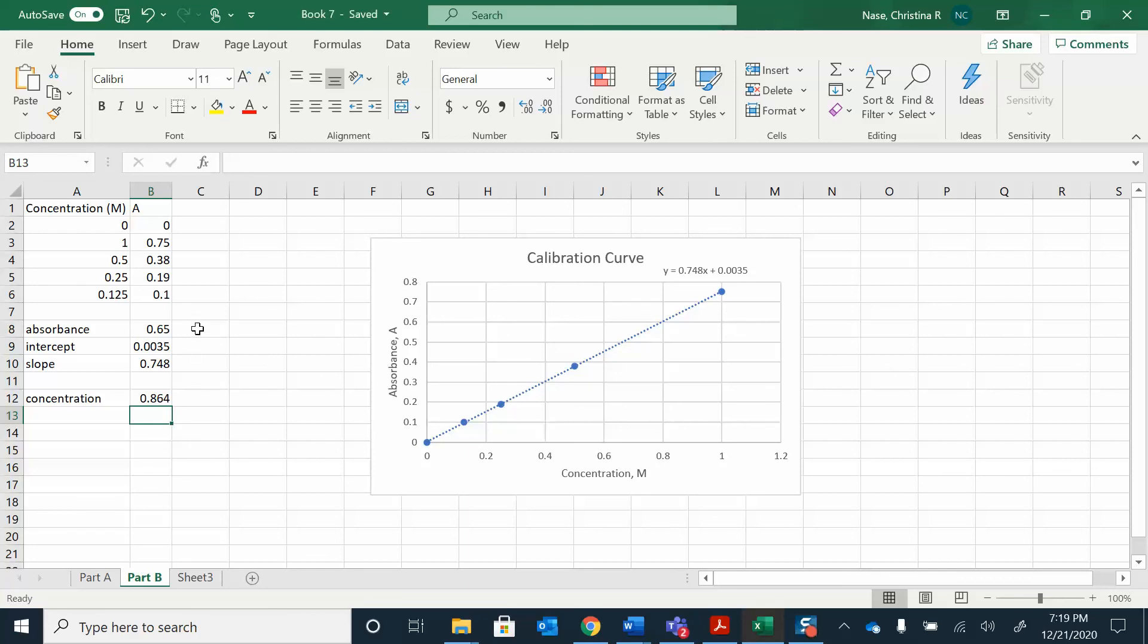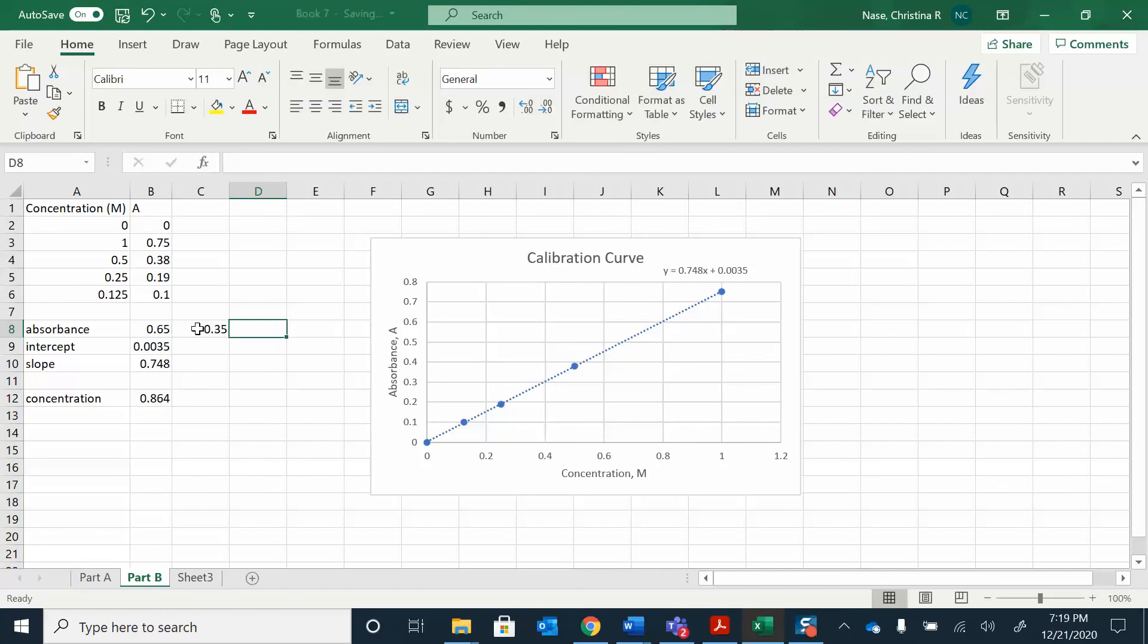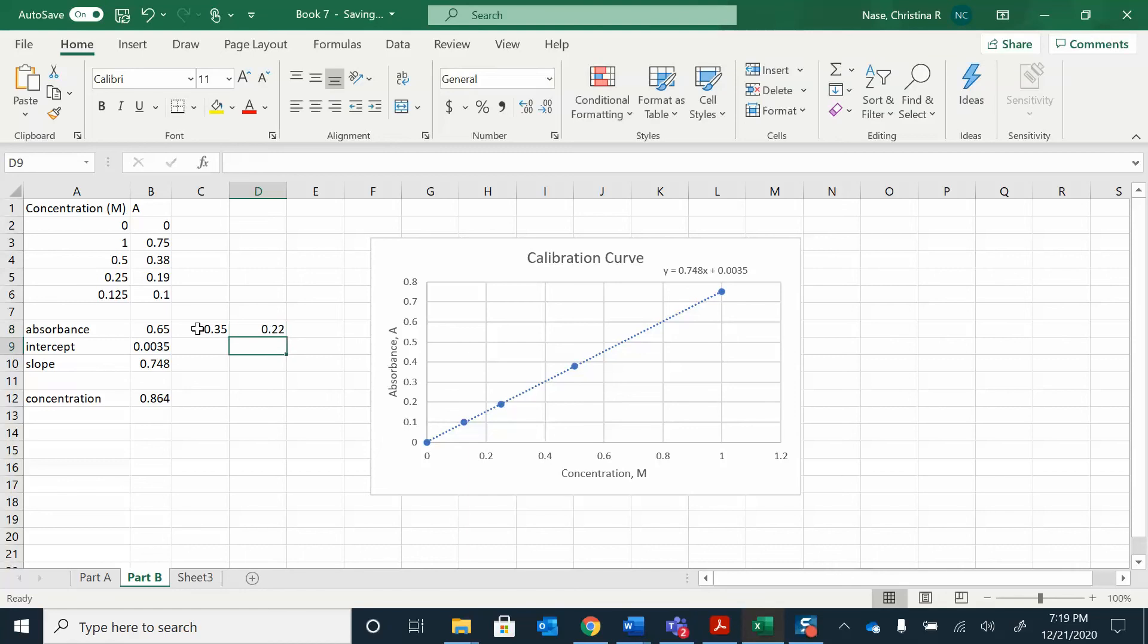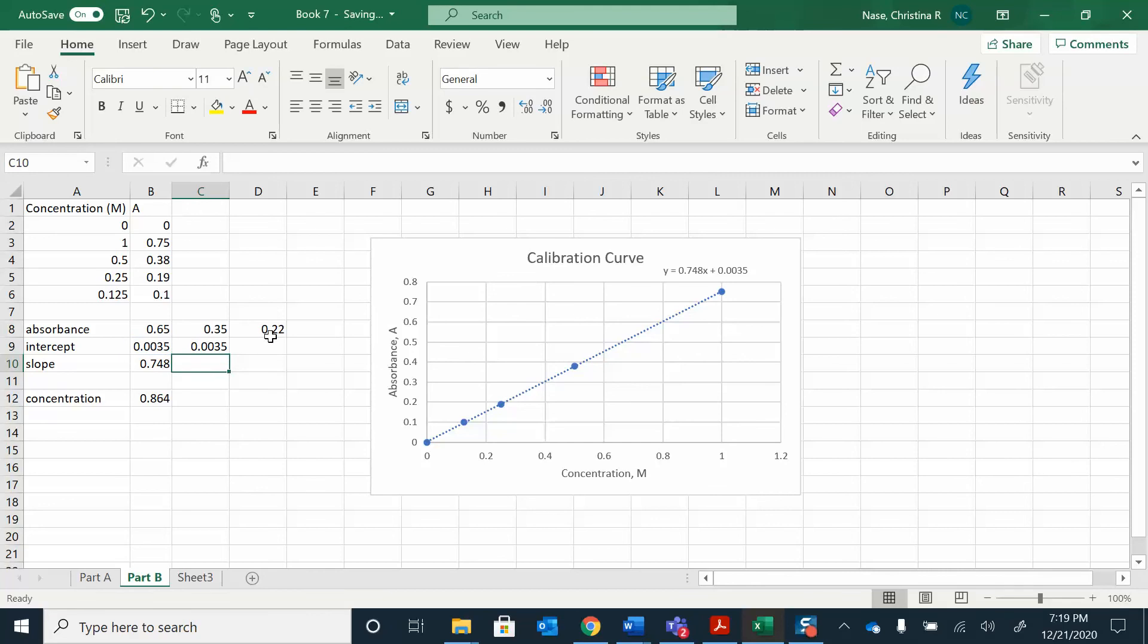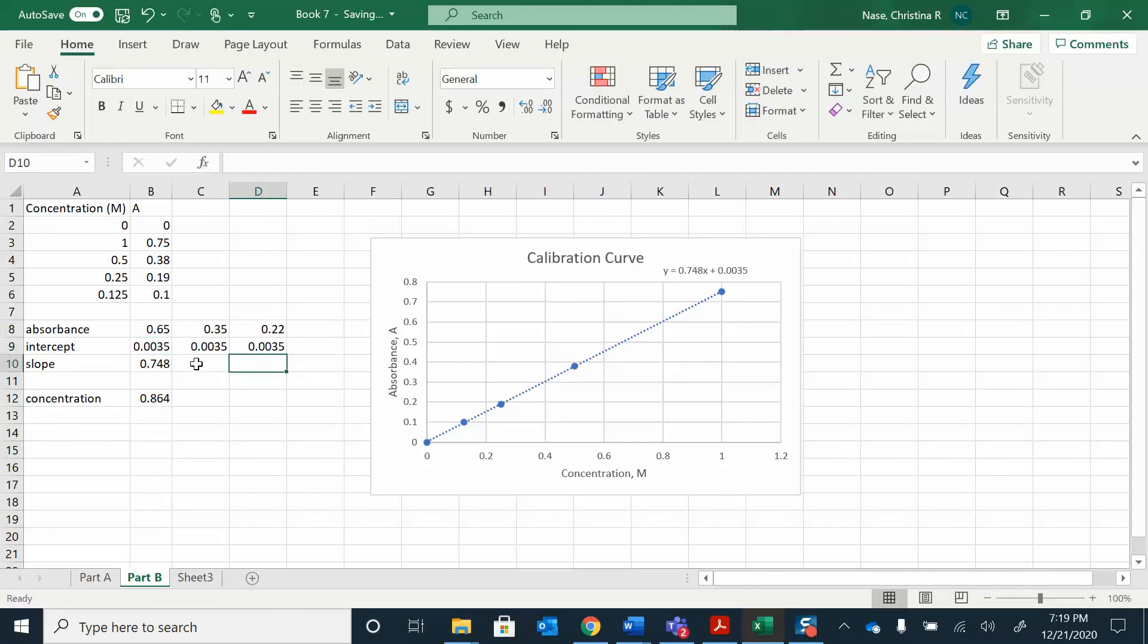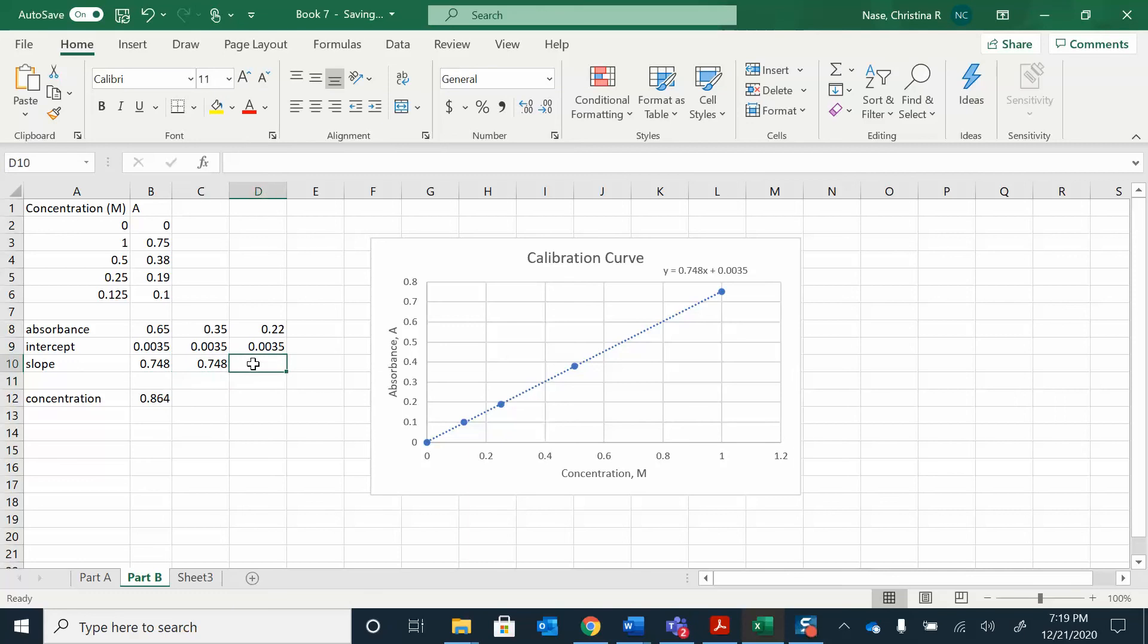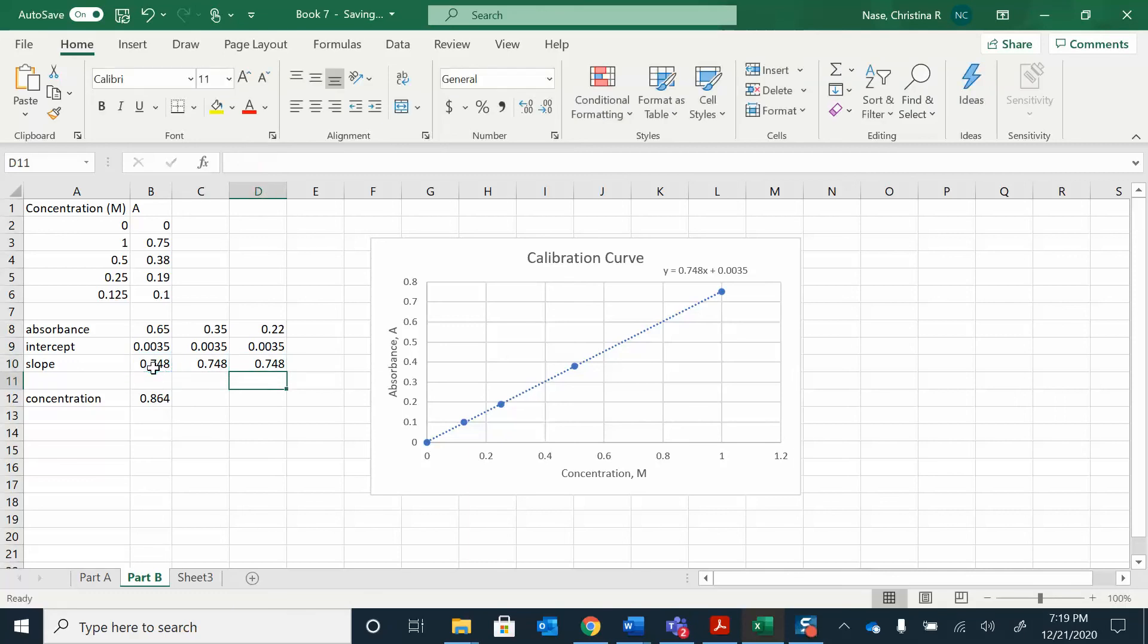You can do the whole thing in Excel. You can do that part out by hand if you're trying to work out what the equations are. If you had more of these absorbances, I could just make some up here. 0.35 and 0.22, something like that. These are going to be the same.